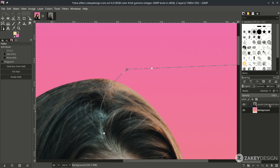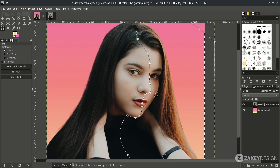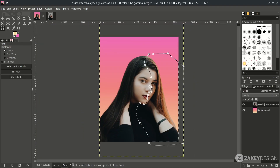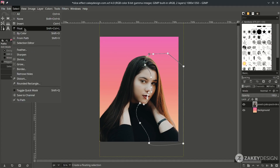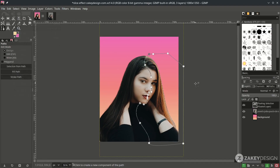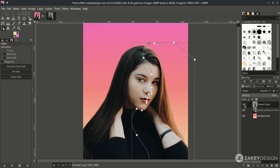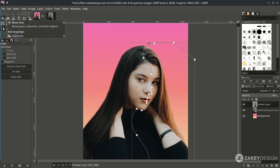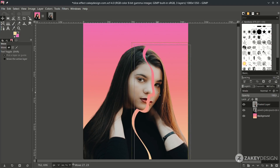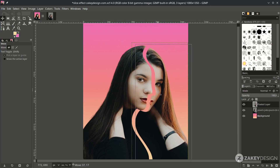Make sure you choose the girl layer and make it separate by going to Select and choose Float. You'll see it will create a floating selection, then click Create New Layer. The other part is on this layer, so choose the Move tool and move it down to here.